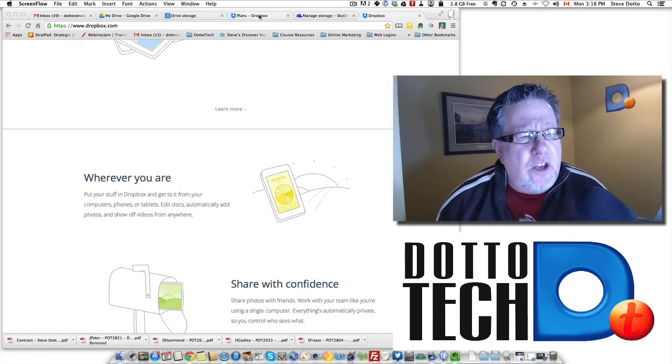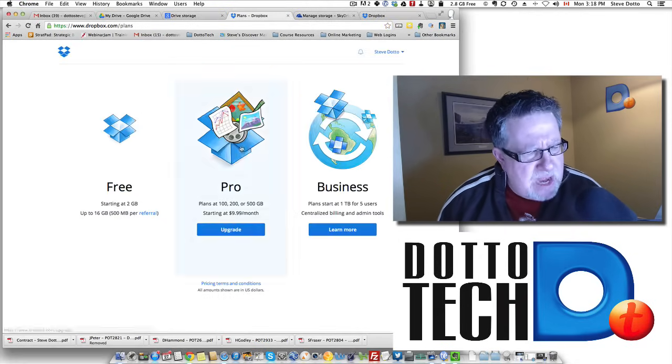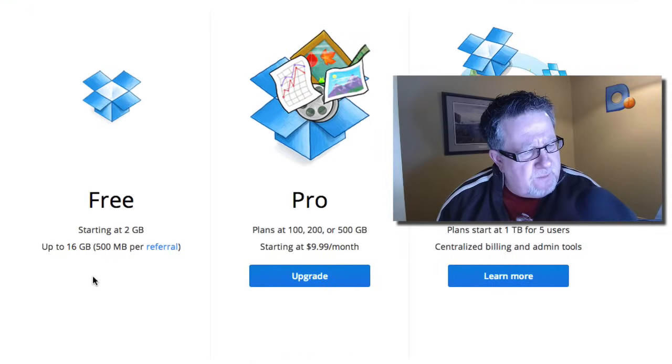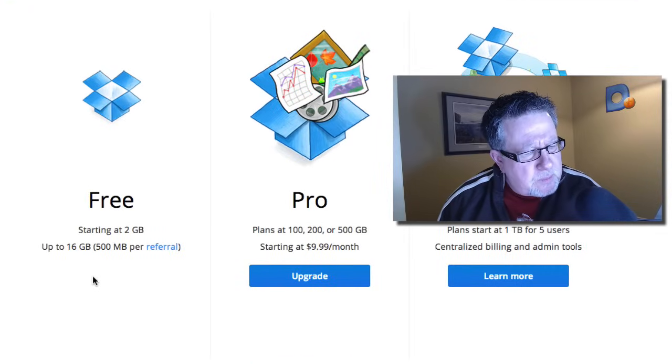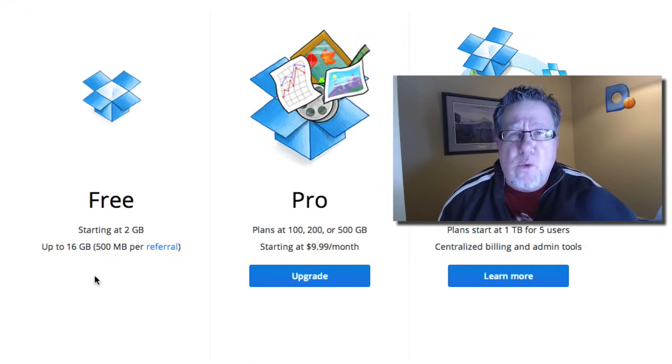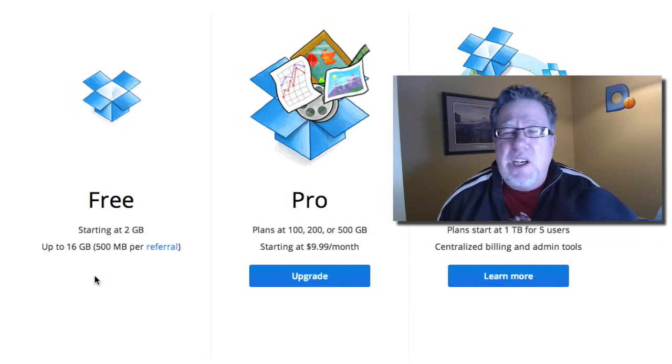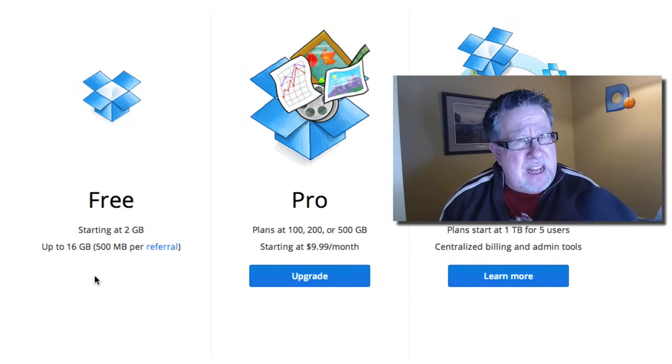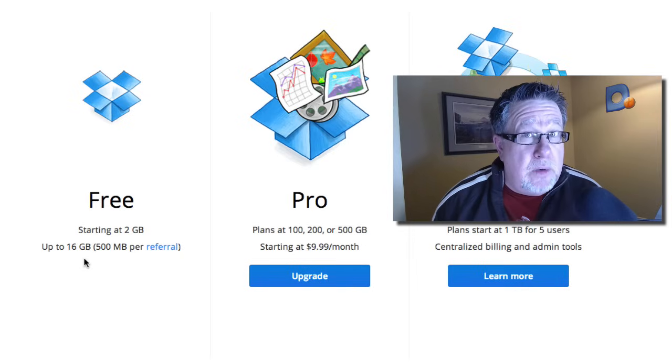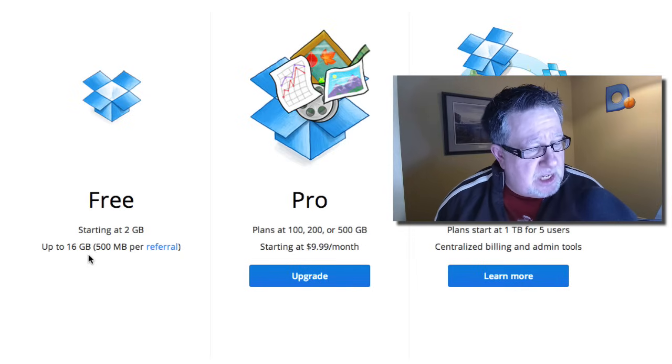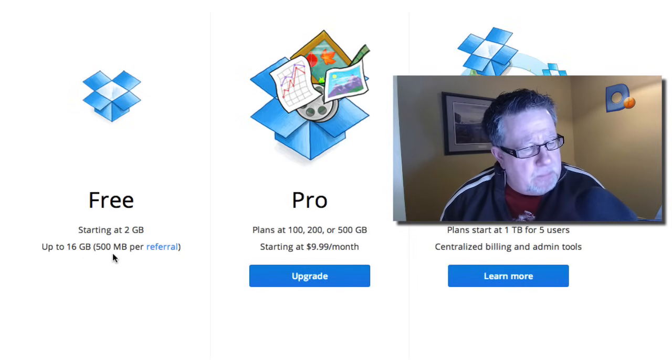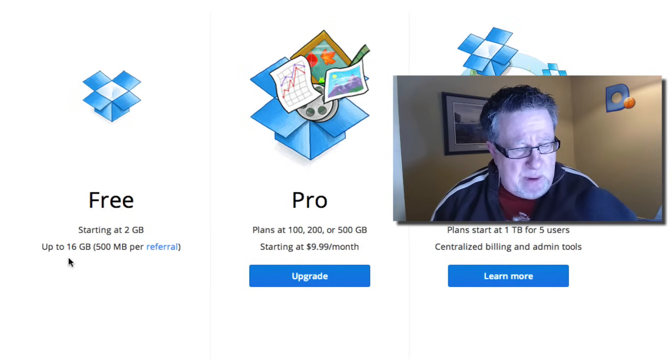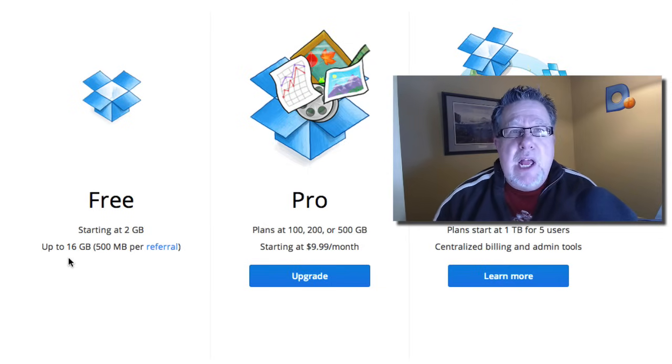Now with Dropbox, you start with two gigabytes of free storage right out of the gate and then if you refer people to sign up, you get 500 megabytes for every friend that signs up up to a maximum of 16 gigabytes of free space.